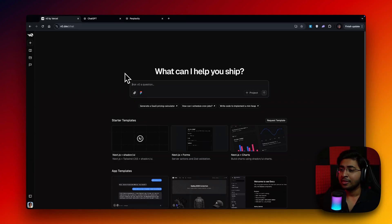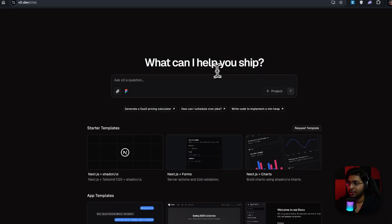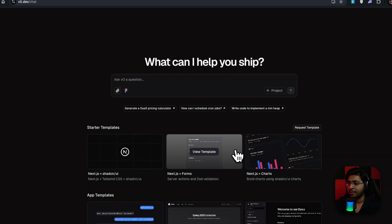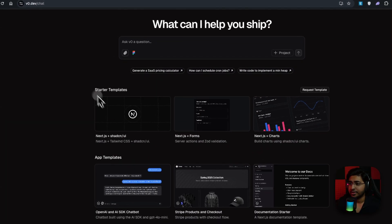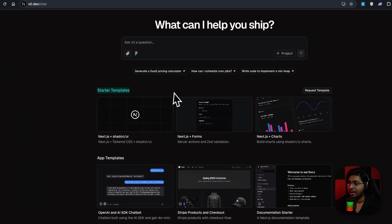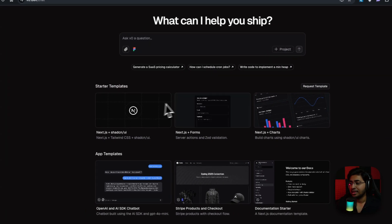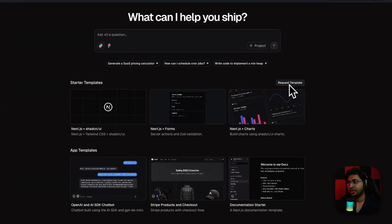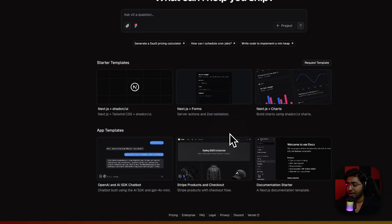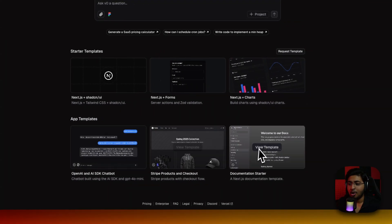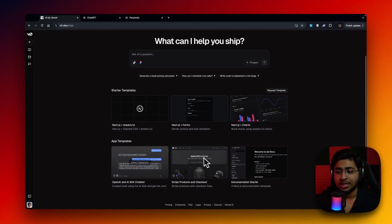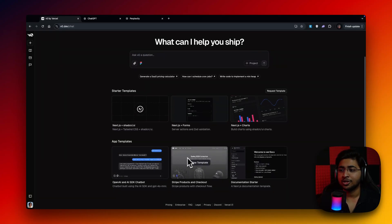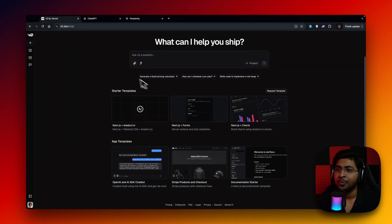There are a lot of features that I want to talk about. One of them is the chat feature. As you can see, there's a new Figma icon here. You can actually sign in and connect with Figma. And now there's a starter template as well. There are a lot of templates that you can get. There's a feature to request templates as well. And now there are app templates where you can just simply clone. You can just build your own thing. That's super cool.